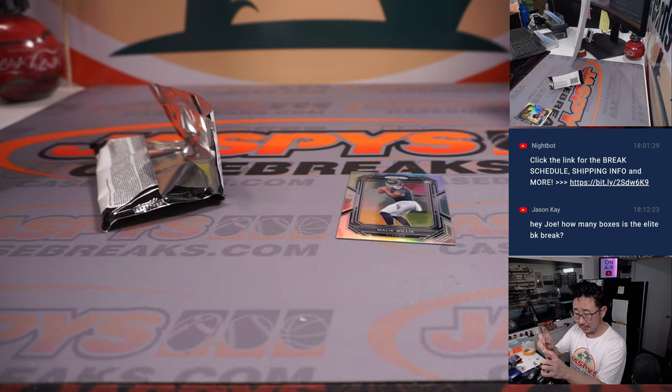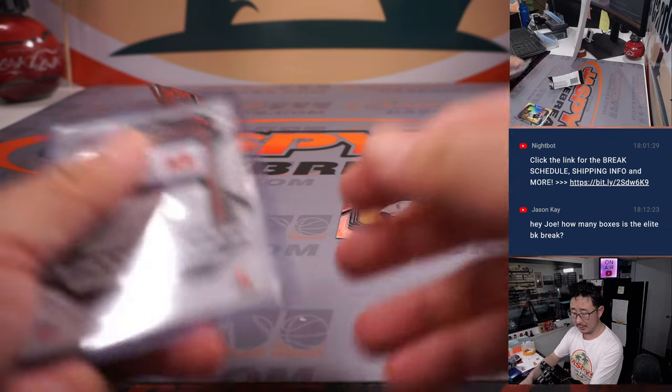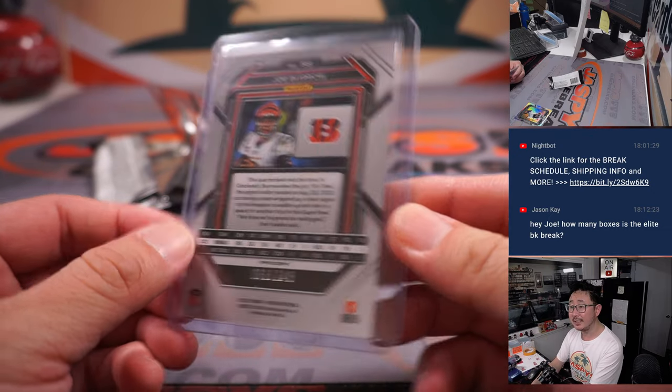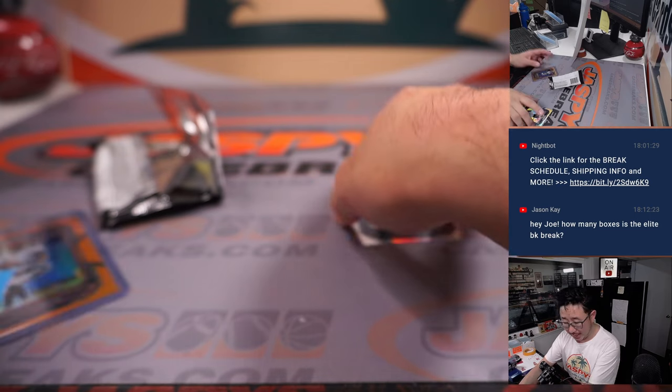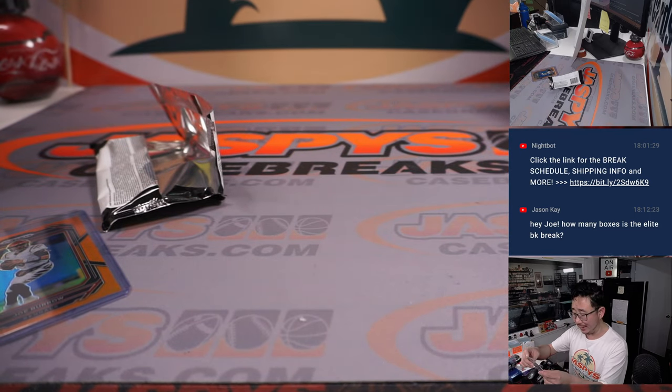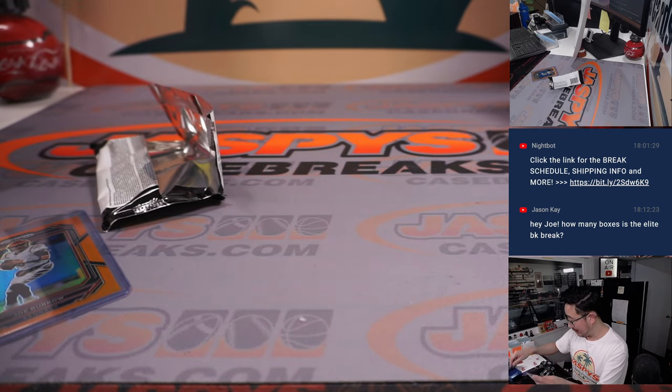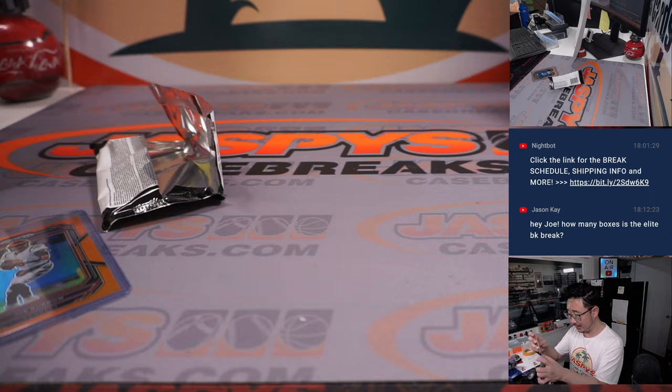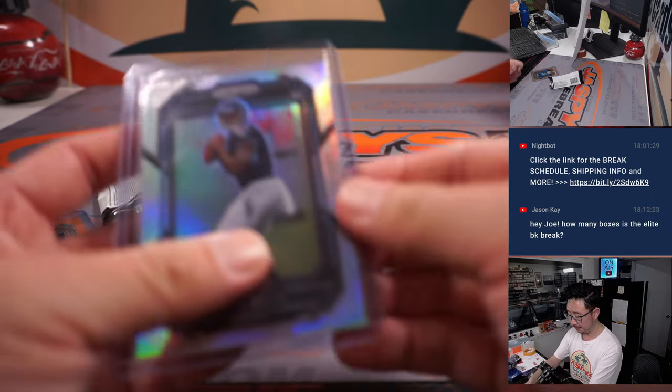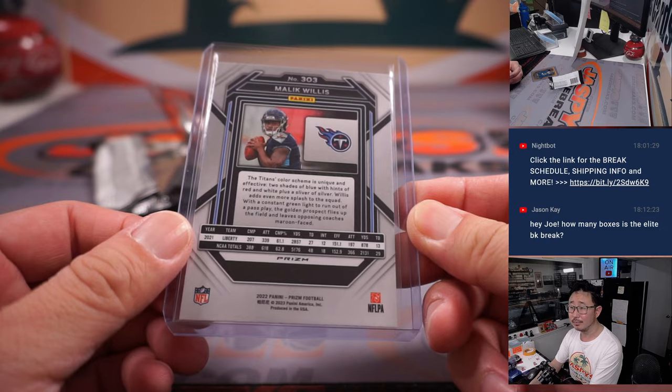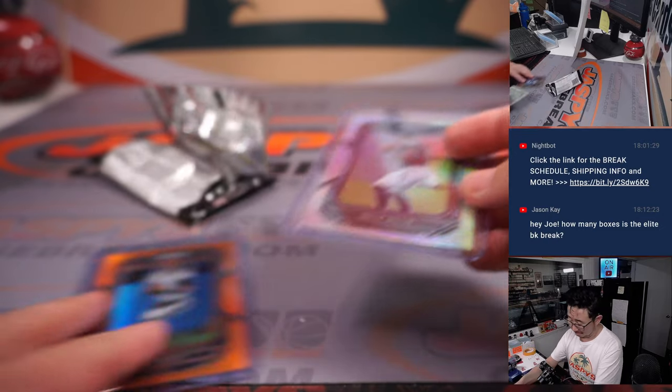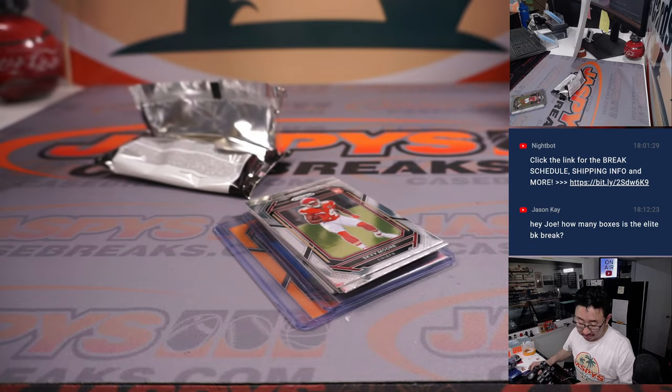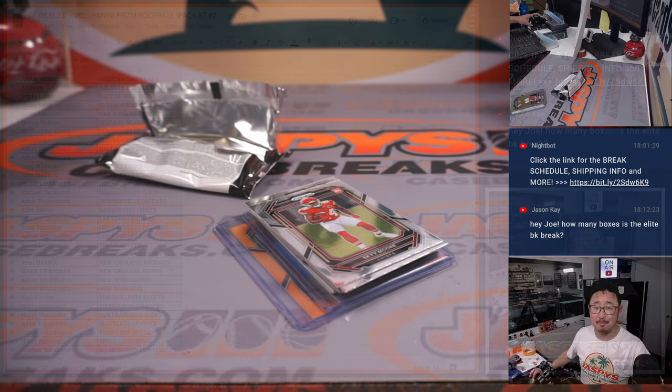Michael with Cincinnati, 66 out of 249. And Harry with the Titans gets the silver Malik Willis rookie silver. Nice. Not bad. All right.